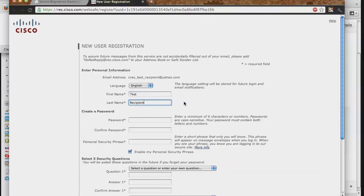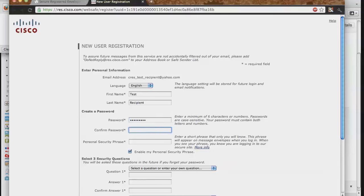You will then create the password that will be used to log into your account and open all secured messages. This password must be a minimum of six characters, must contain at least one number, and is case sensitive. Once created, you will confirm the password in the field below.